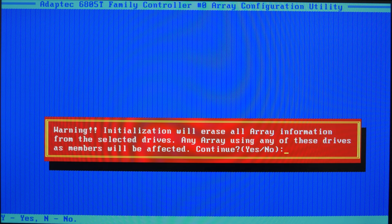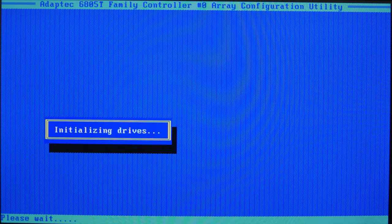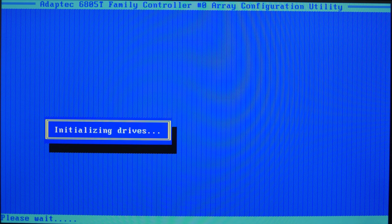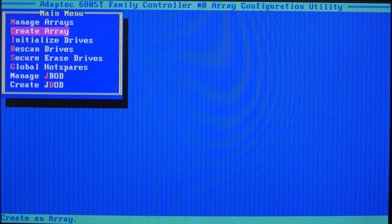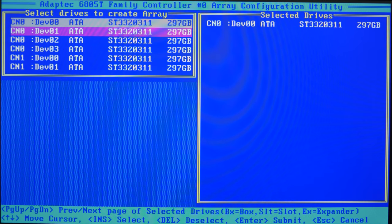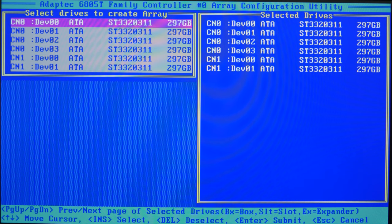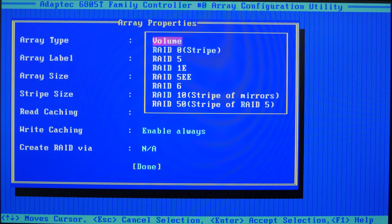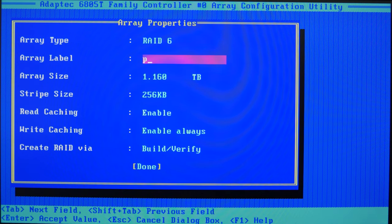As a result, you will see a notification warning you that information on all initialized disks will be erased. Hit Yes to confirm your decision again. After disk initialization, you can start building the array. Open the option Create Array, select the disks that your RAID is going to include, and press Enter. In the next window, specify the array type, name, capacity, block size, and other properties. It's better to memorize them because you will need this information when recovering data from the RAID system. After all properties are given, press Enter.